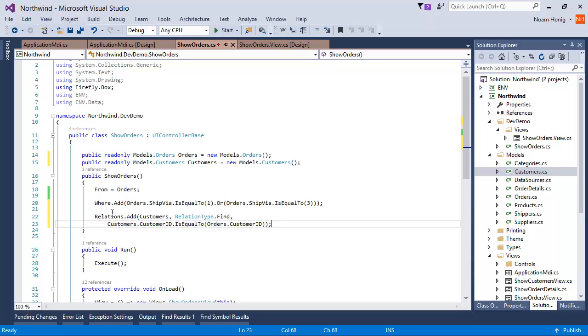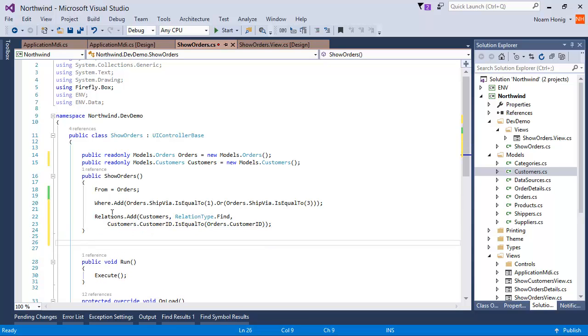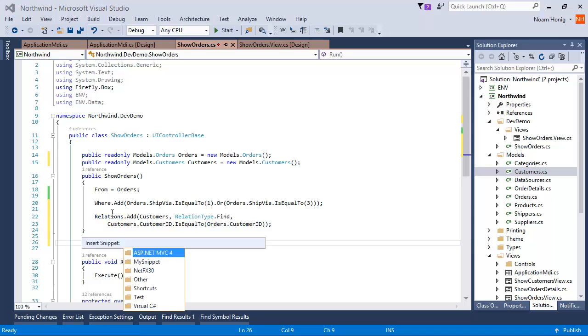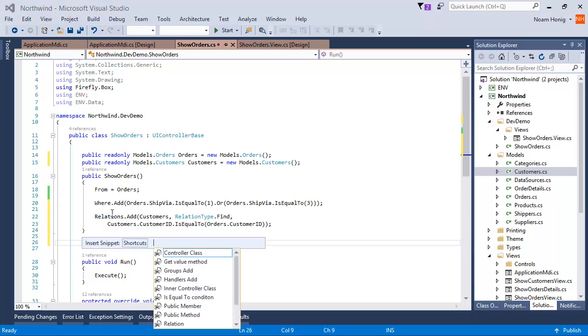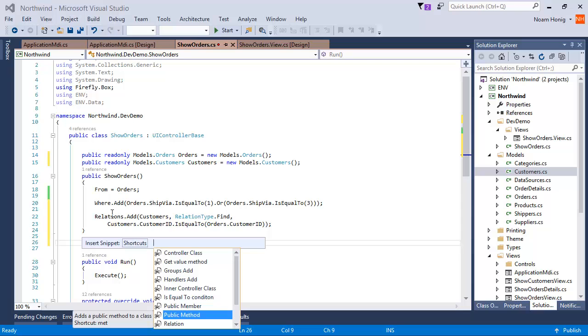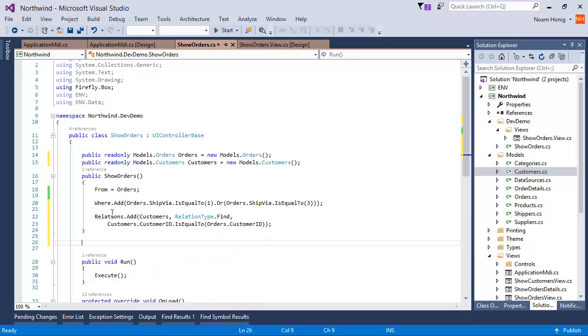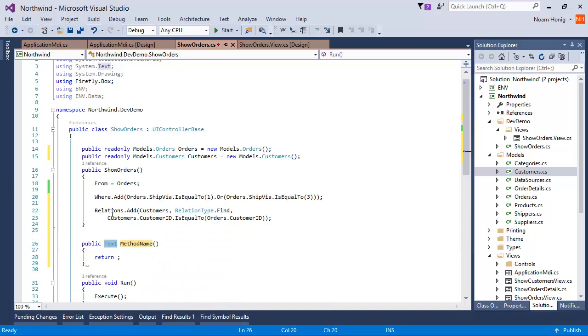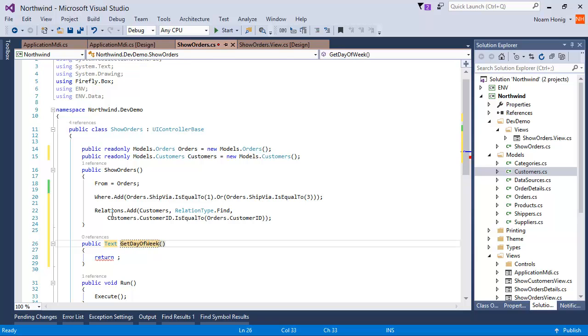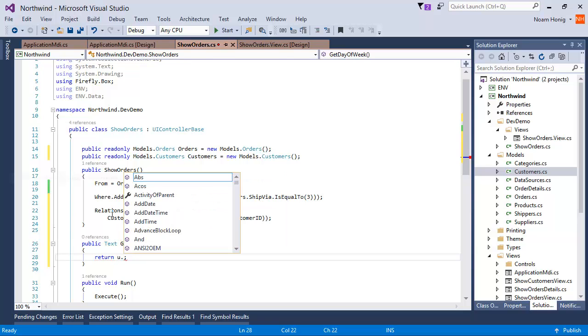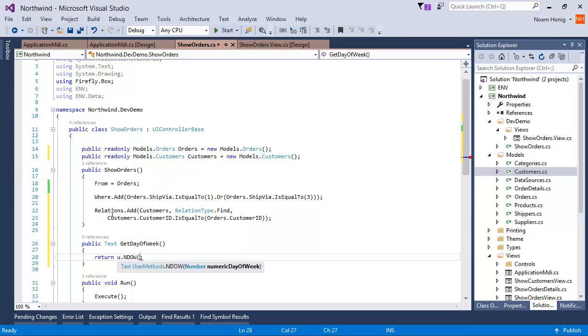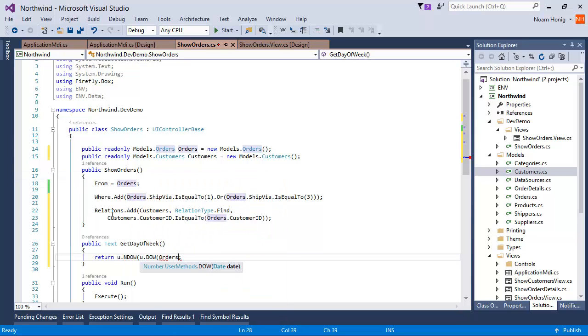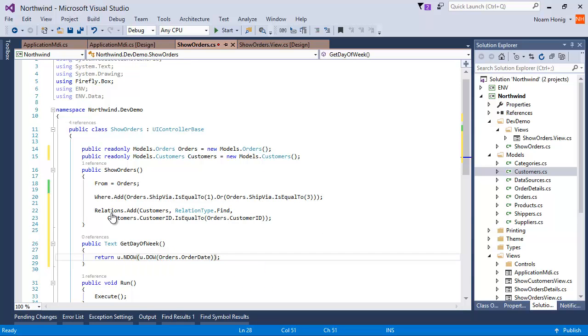Let's go and create the famous get day of week method. Well, I can just say here, control kx and choose, again from shortcuts, public method. Or I can just say met Tab tab. Great. Get day of week. And u. And uw of u. uw of orders Date. Great.